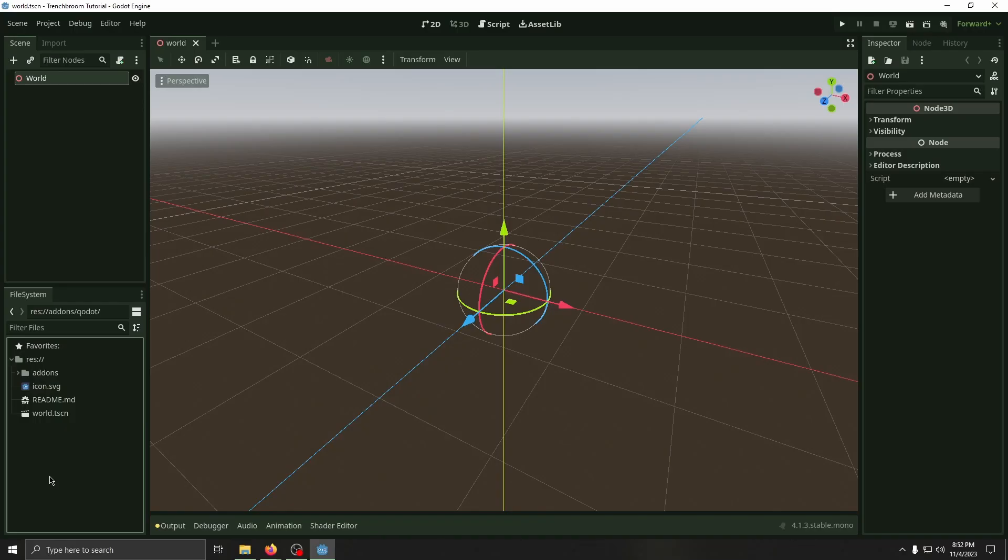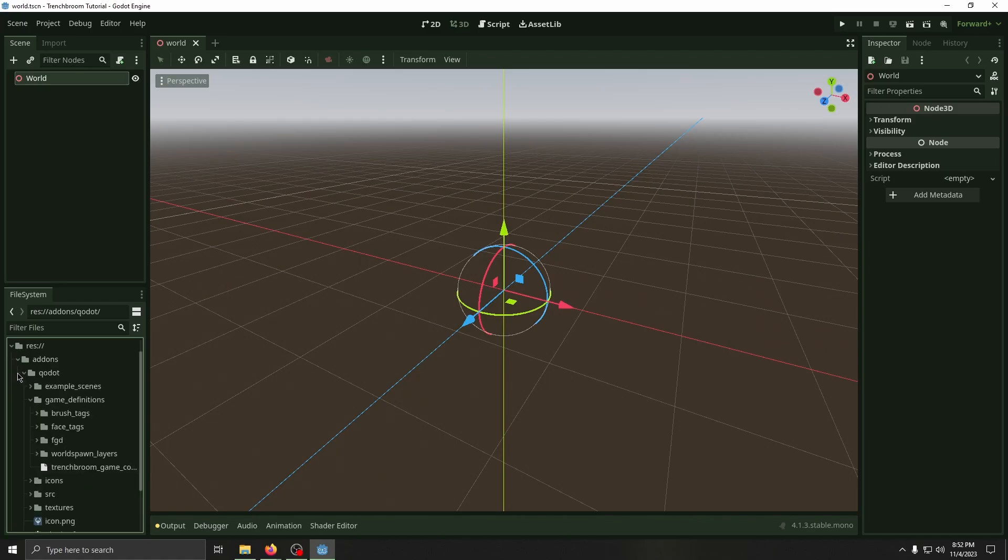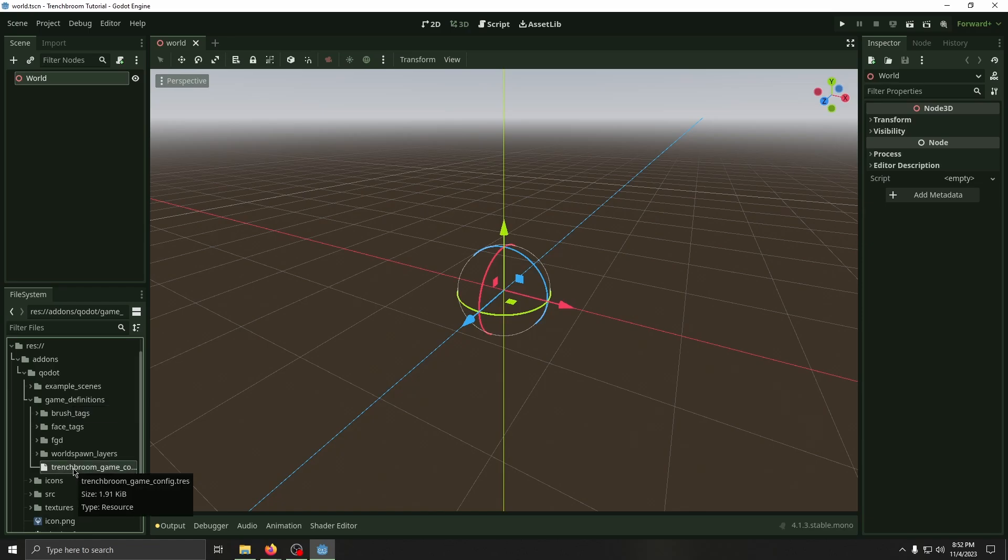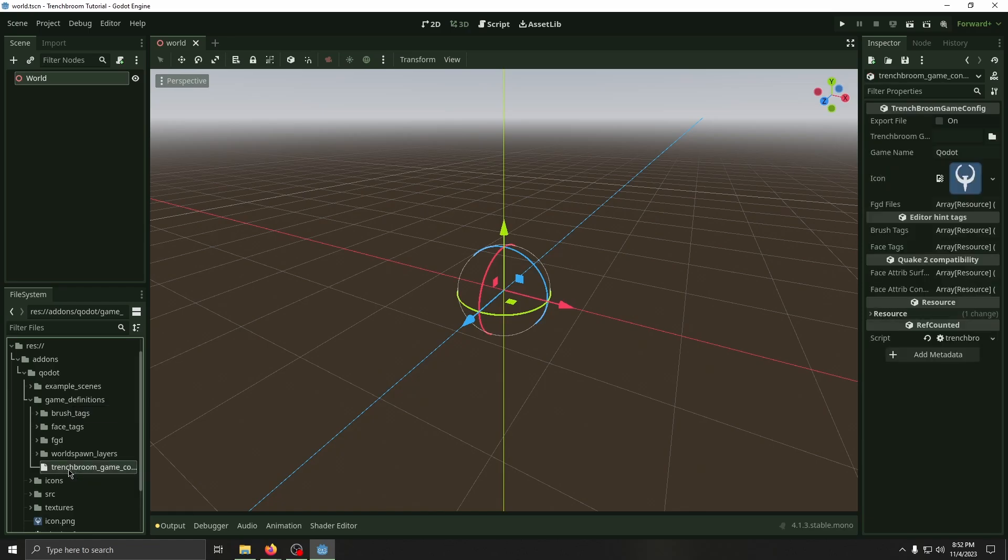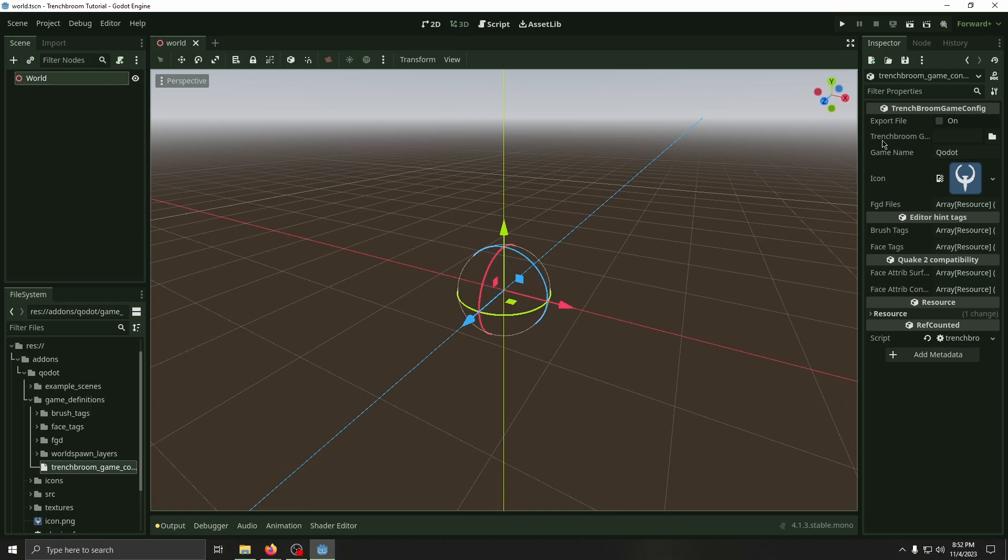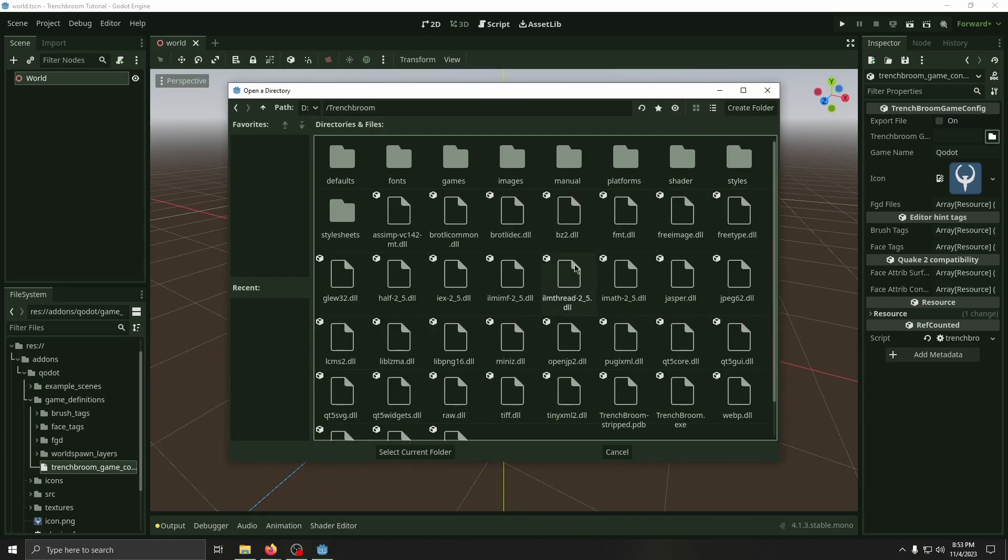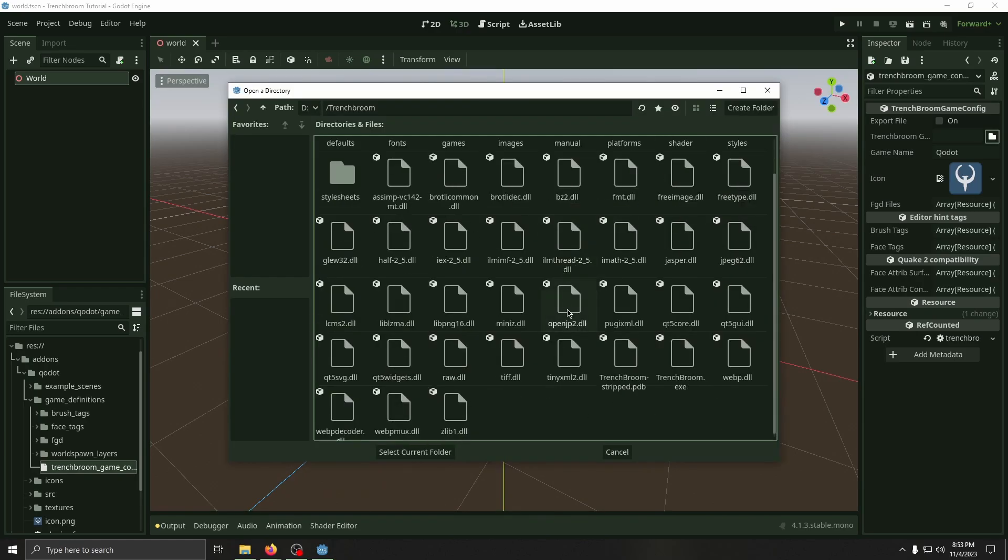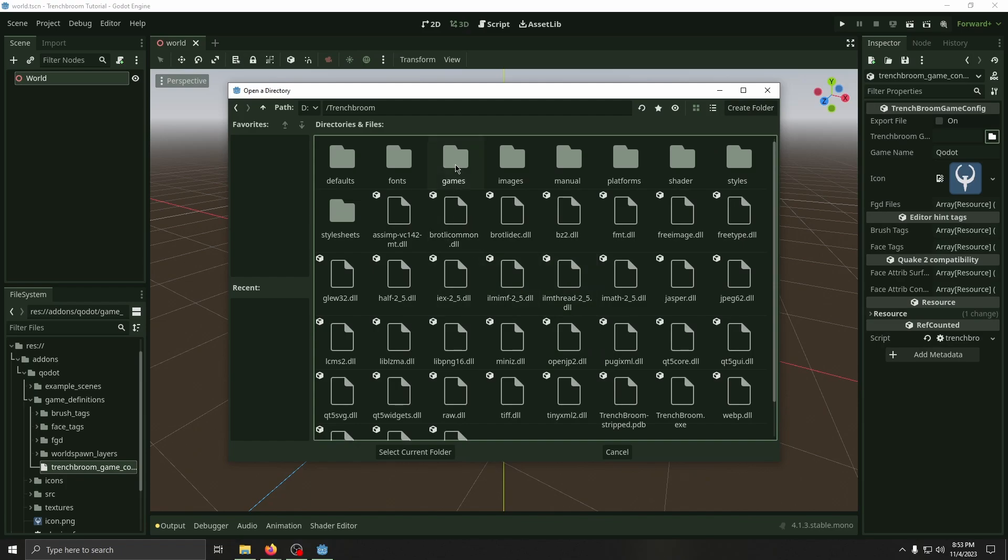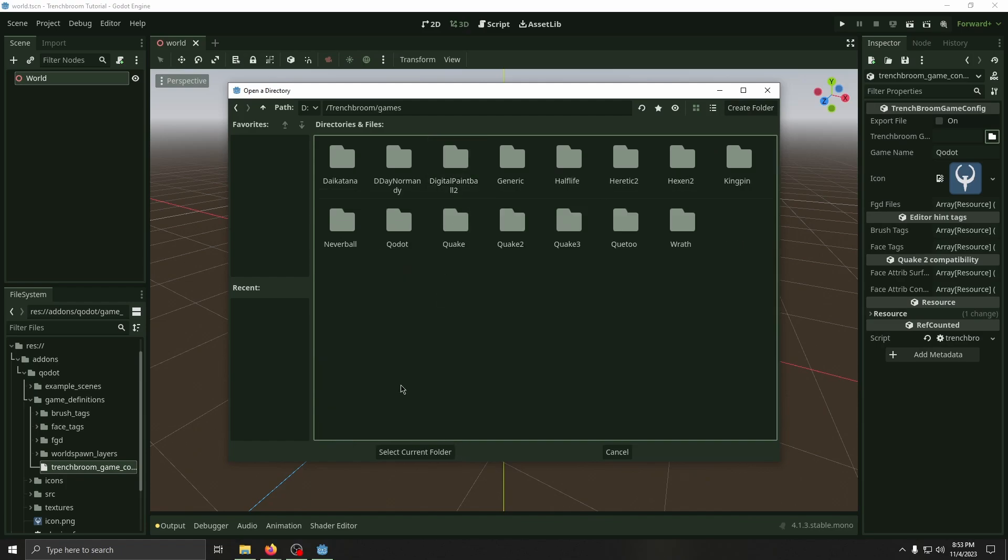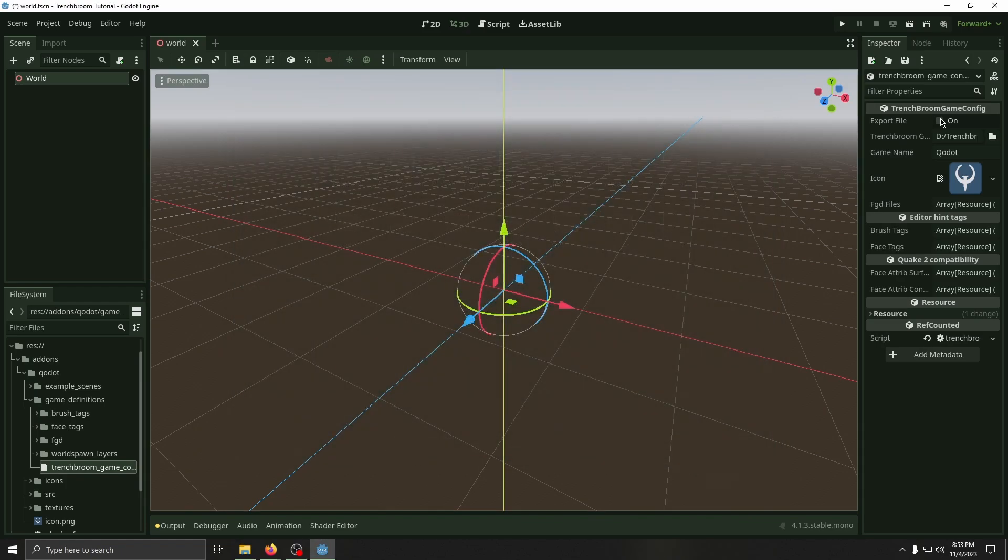Now with Cadeau installed, in the hierarchy, go to Add-ons, Cadeau, Game Definitions, then select Trench Broom Game Config. You'll have to double-click this, and then in the Inspector, for the Trench Broom Games Folder, select the Games Folder in your Trench Broom installation. Then click Export File.